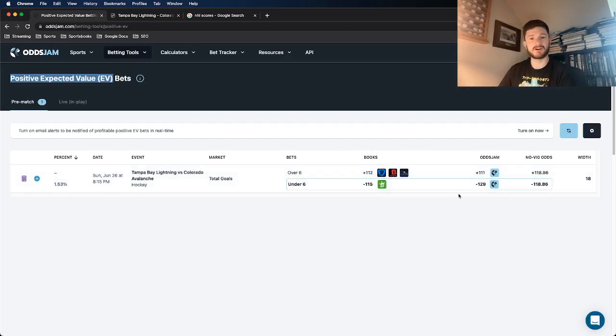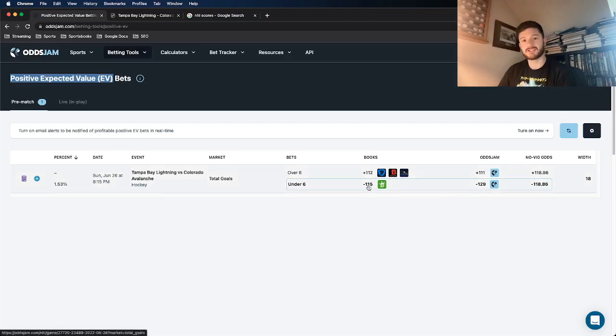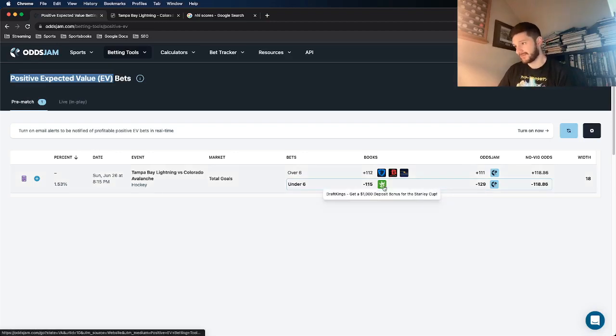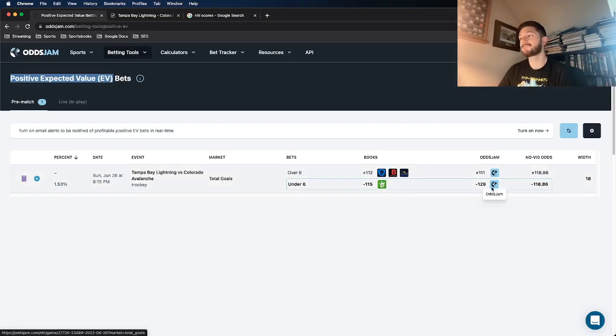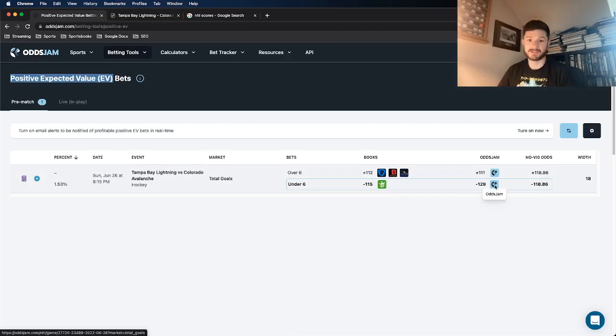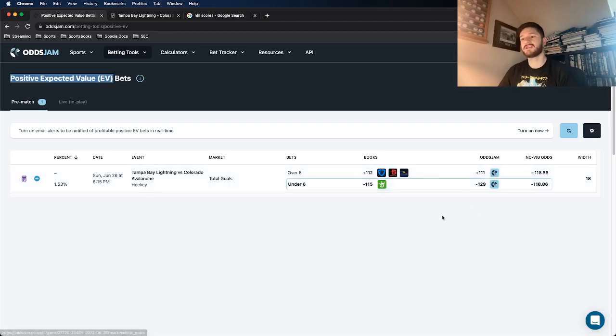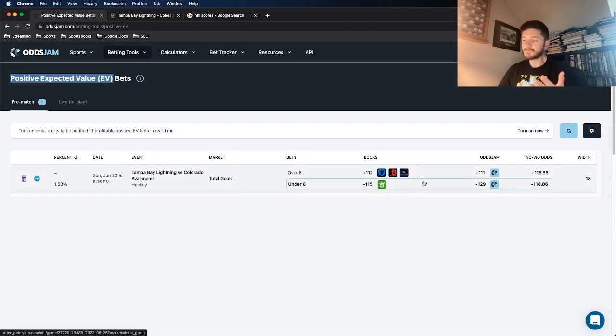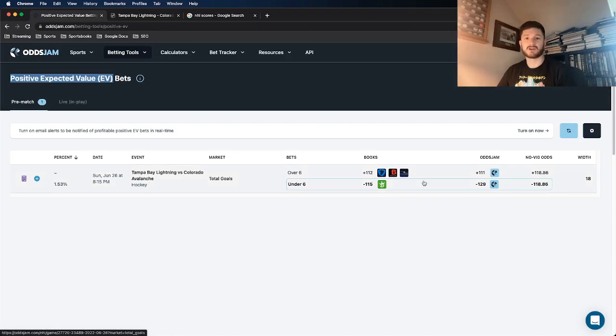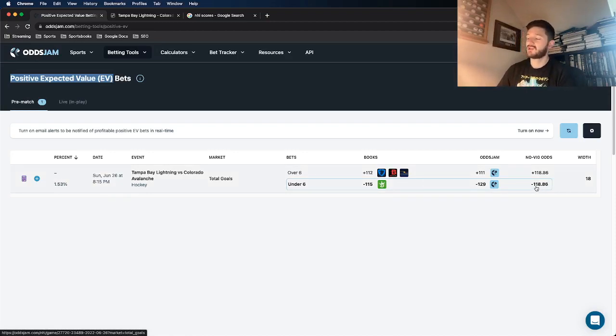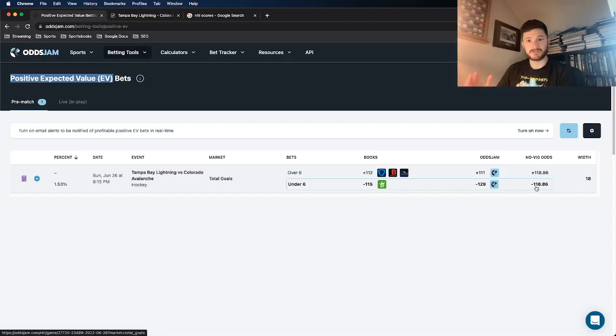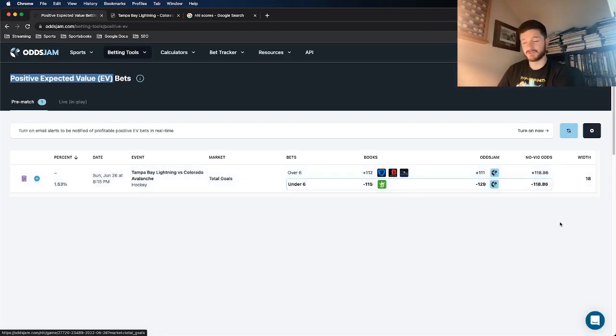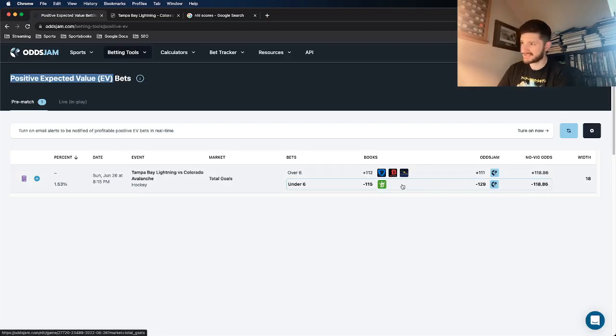So first of all, let's talk about it from a math perspective. It is a positive expected value play. DraftKings has it at minus 115, with the OJJAM line pricing it at minus 129. This OJJAM line here, it's pulled from the most accurate bookmaker in the world. It's going to have the most efficient betting line. And it's what we view as the quote-unquote true line. So anywhere in which you're getting more favorable odds on another book, it's going to have positive expected value associated with it. And that's exactly what we see here.